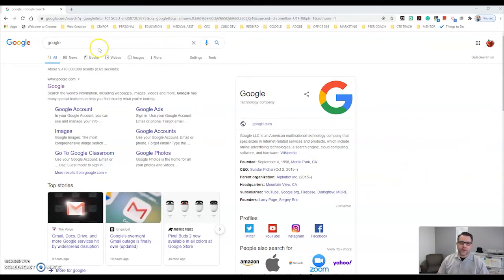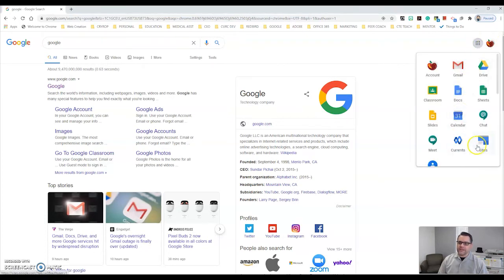So the first thing we're going to do is be in Google, and make sure you're logged in. If you click on the waffle you'll see that Google Sites is one of the options you can choose.